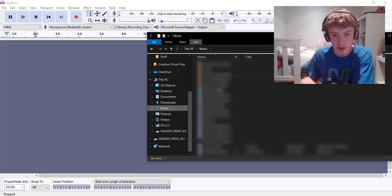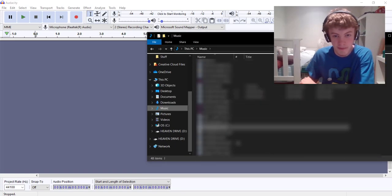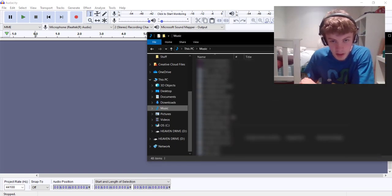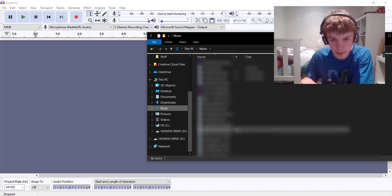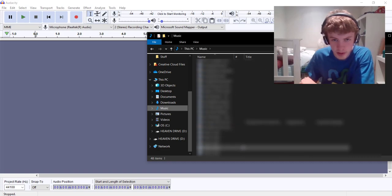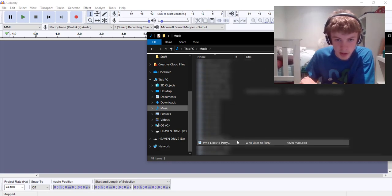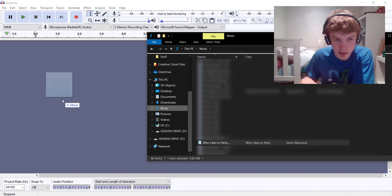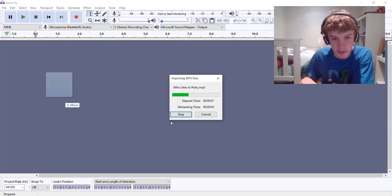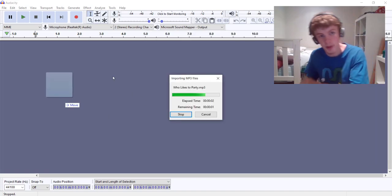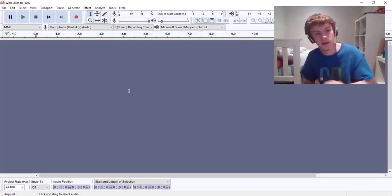What song should we put in? Let's see which one won't I get copyright claimed for? Let's just do Who Likes to Party because it's a Kevin MacLeod song I'm not gonna get a claim for that.